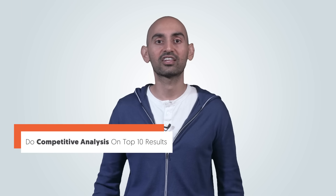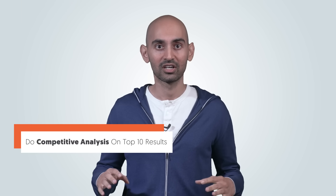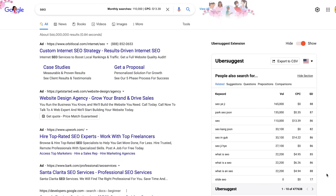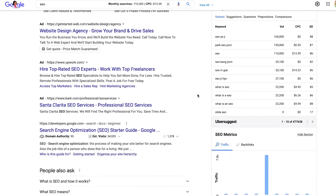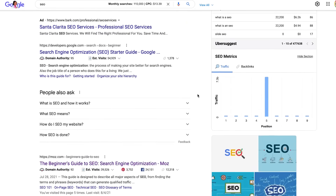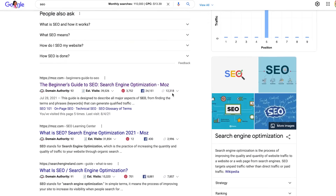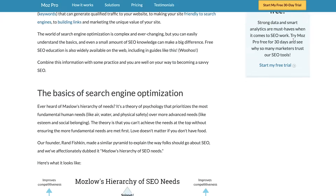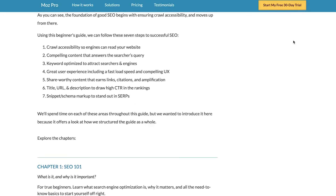Step one: do a competitive analysis on the top 10 results. Get an idea of the length of the content that's ranking on Google. Do a Google search for any keyword related to the article you're writing, and see who's ranking number one all the way down to number 10. Read the article, see their length, and this will give you a good idea if you need to write a long article or a short article.